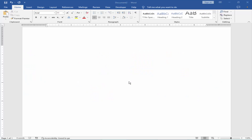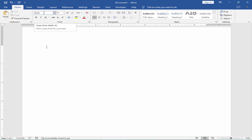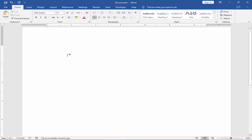Assalamu alaikum. In this video I will show you how to type Roman numeral numbers in Microsoft Word. Go to the Home menu and click the font box, type MS Gothic, and press Enter. Or you can type Roman numbers one by one.